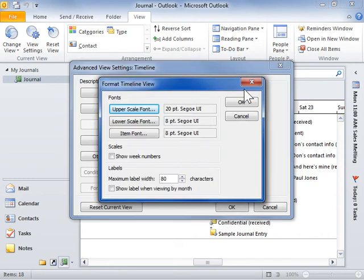In the Scales area, select the Show Week Numbers checkbox to display the week numbers in the timeline header.